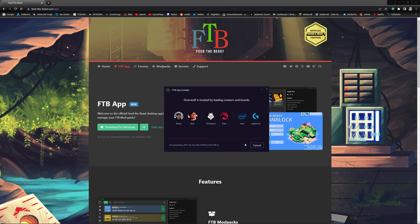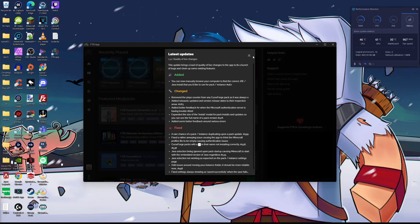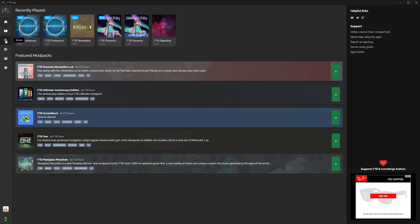So you can let this download, it'll take a few minutes. So now FTB app and Overwolf are now successfully installed. Press launch, and now the app is installed. Let's go to browse.